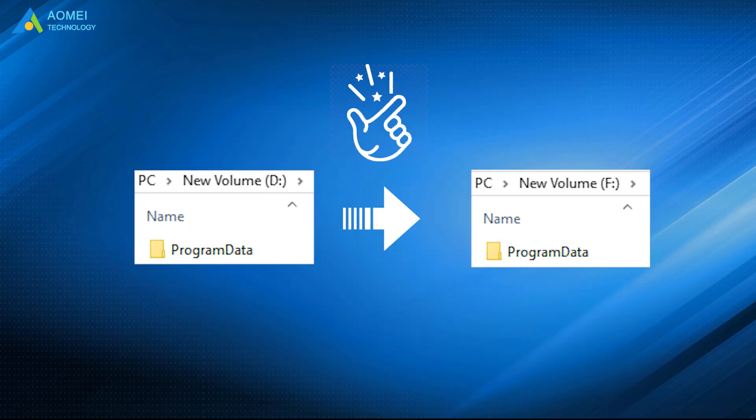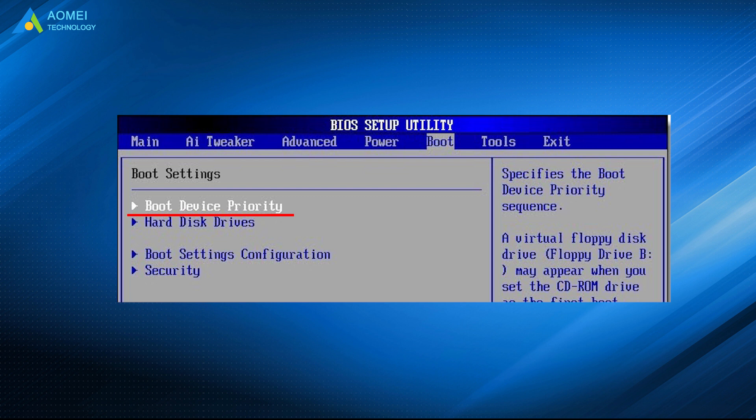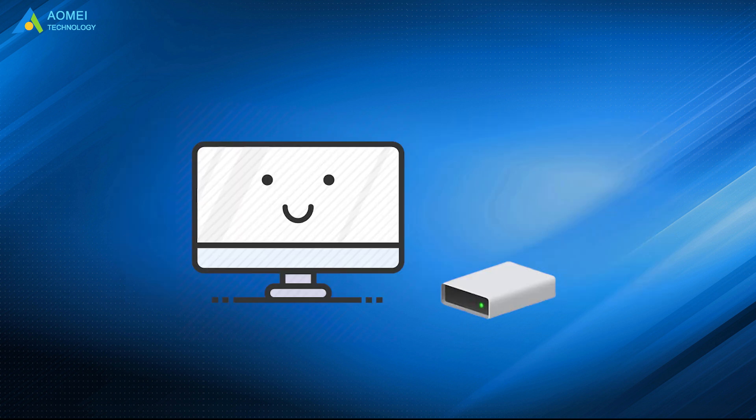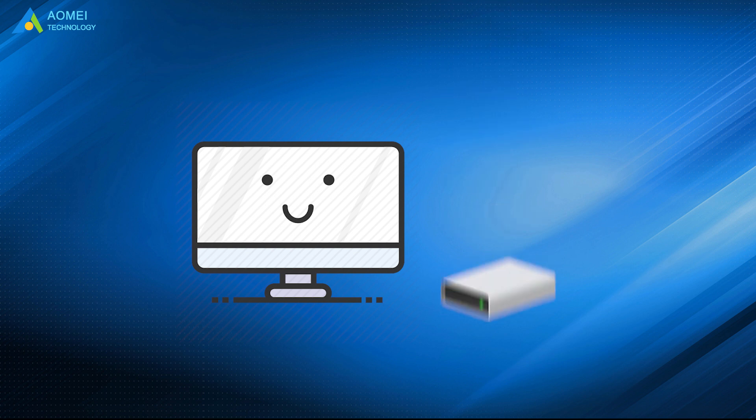After the clone, if you want to boot computer from the clone drive, you may need to change boot order in BIOS or replace old hard drive with the new cloned one.